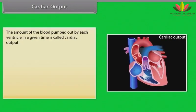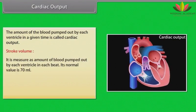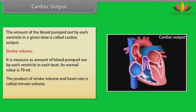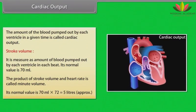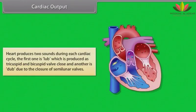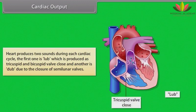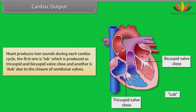Cardiac output is the amount of blood pumped out by each ventricle in a given time. Stroke volume is the amount of blood pumped by each ventricle per beat; its normal value is 70 mL. The product of stroke volume and heart rate is called minute volume — normally 70 mL × 72 = approximately 5 liters. The heart produces two sounds during each cardiac cycle: 'lub', produced when the tricuspid and bicuspid valves close, and 'dub', due to the closure of the semilunar valves.